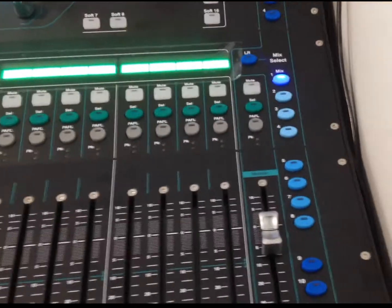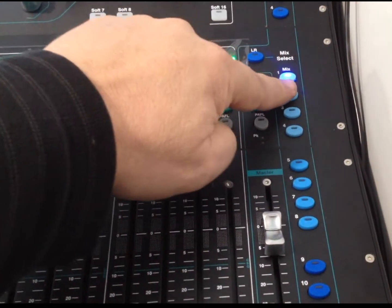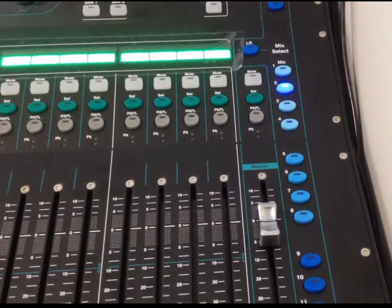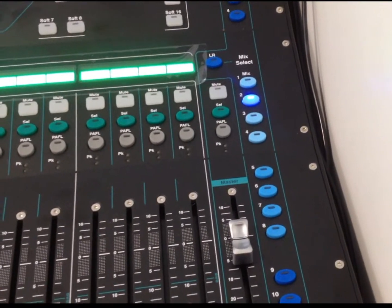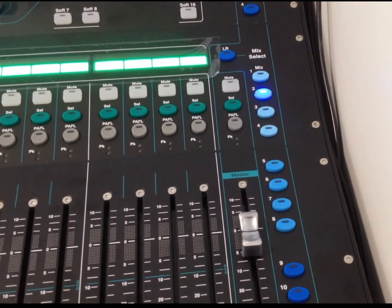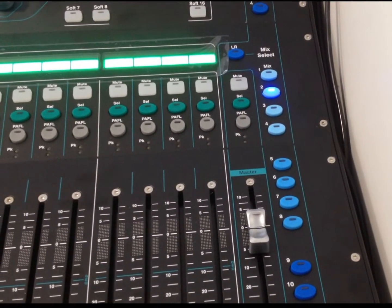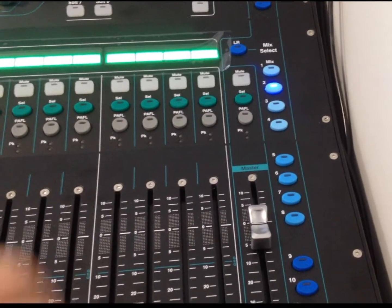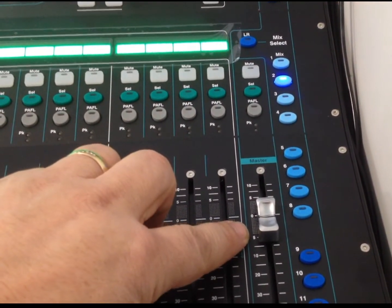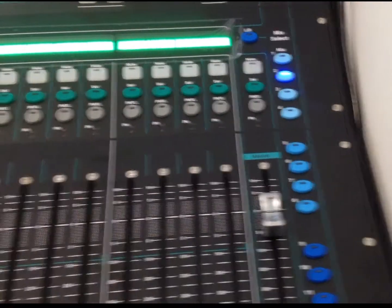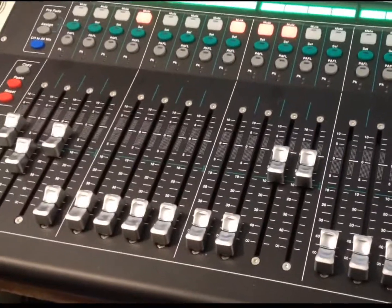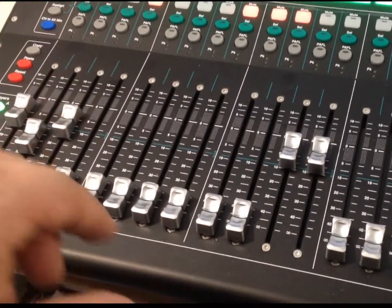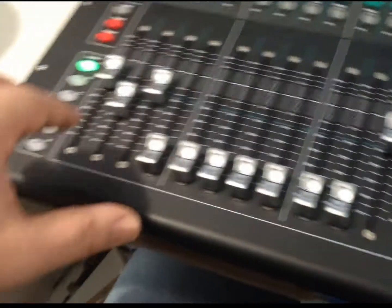Then, when we go back to press the second mix level, in this case, we're using that one as our hearing assist system. So, again, we've got the master for the hearing assist over here. And then, the other lines that we have included to go to our hearing assist system are the pastor, the wireless.